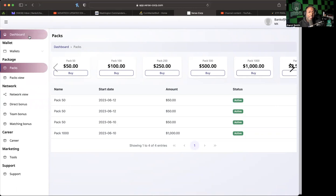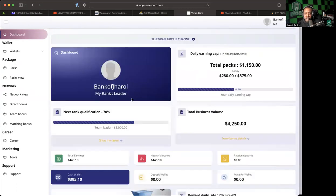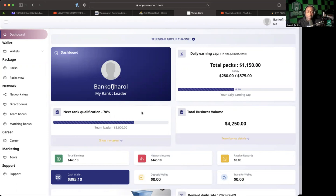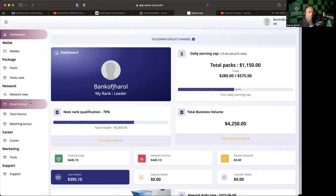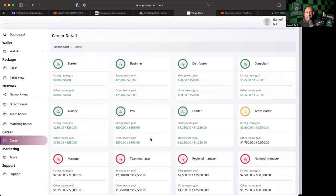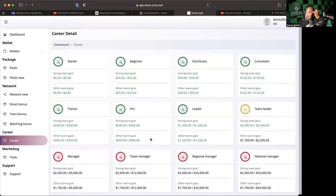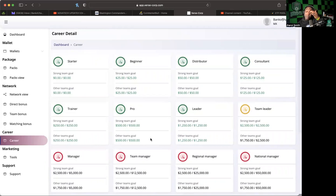We're gonna go ahead to the dashboard. We will see that we have reached the rank of Leader. Pretty cool, hey I'm a leader. The career detail tool back here is a great tool.